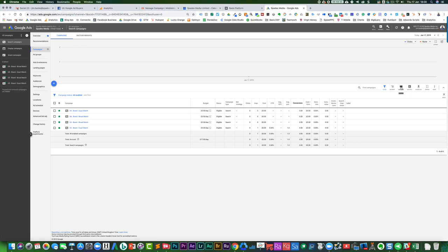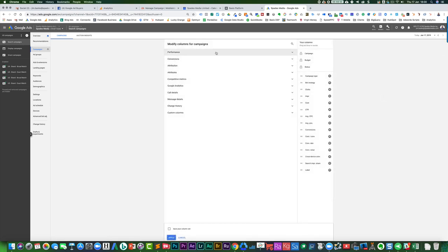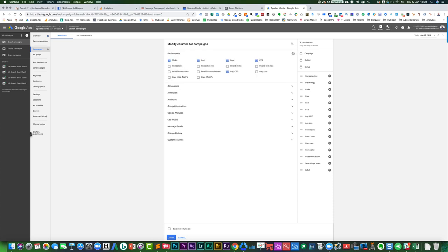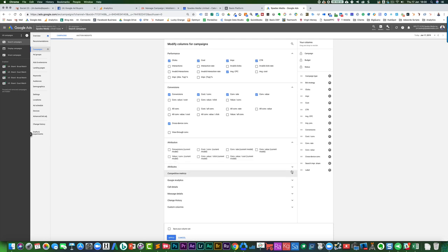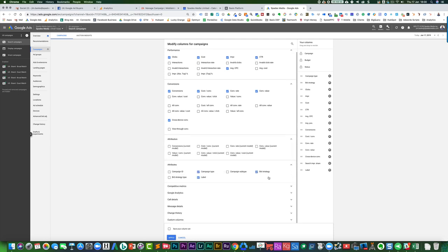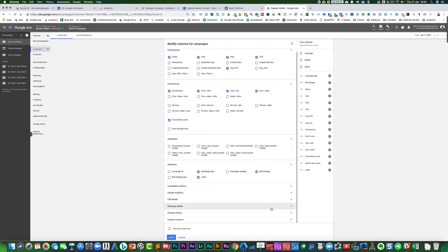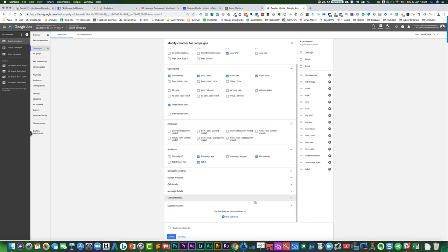If I wanted to modify the columns, you just go in here, modify the columns. And you can see that you've got a huge amount of standard fields that you can actually add as columns. So all sorts of different things that you can have there. What you can also do is you can actually add your own column.